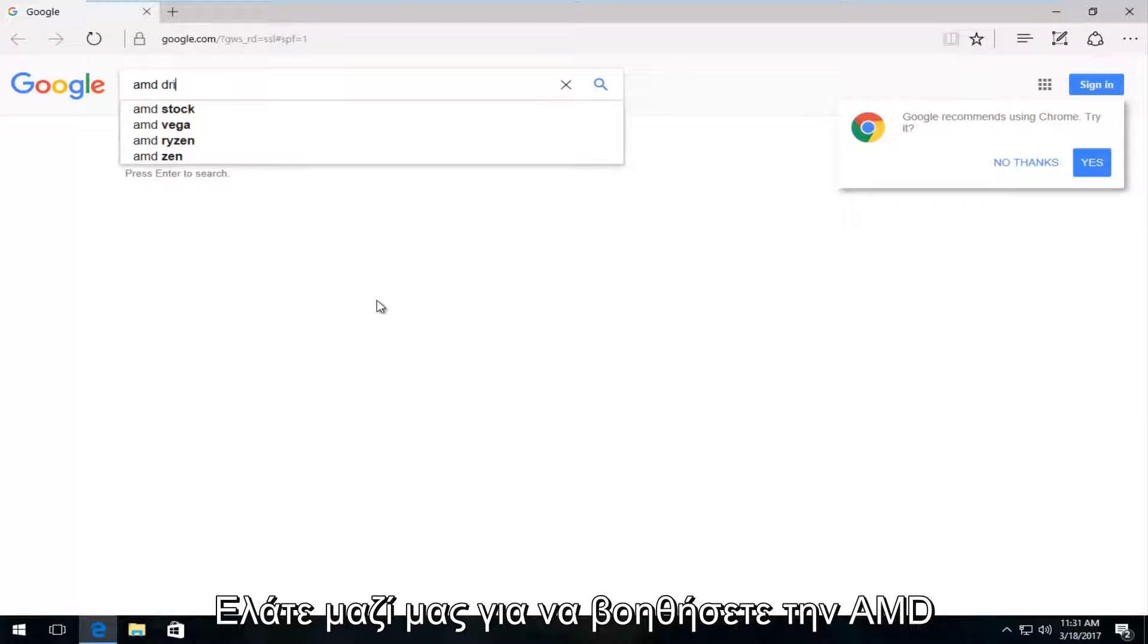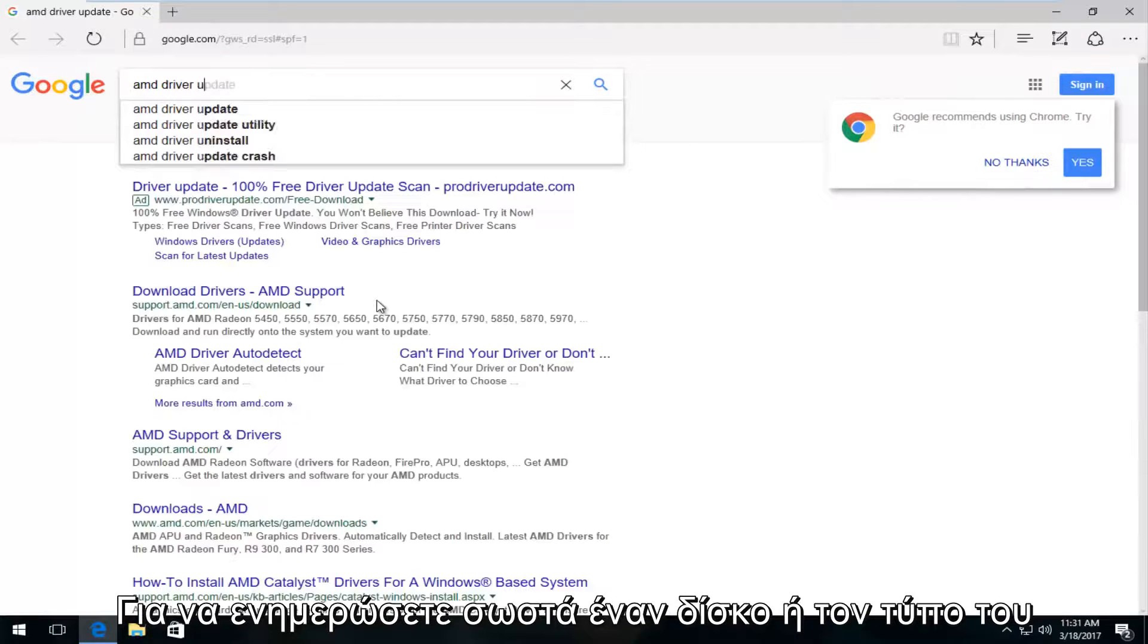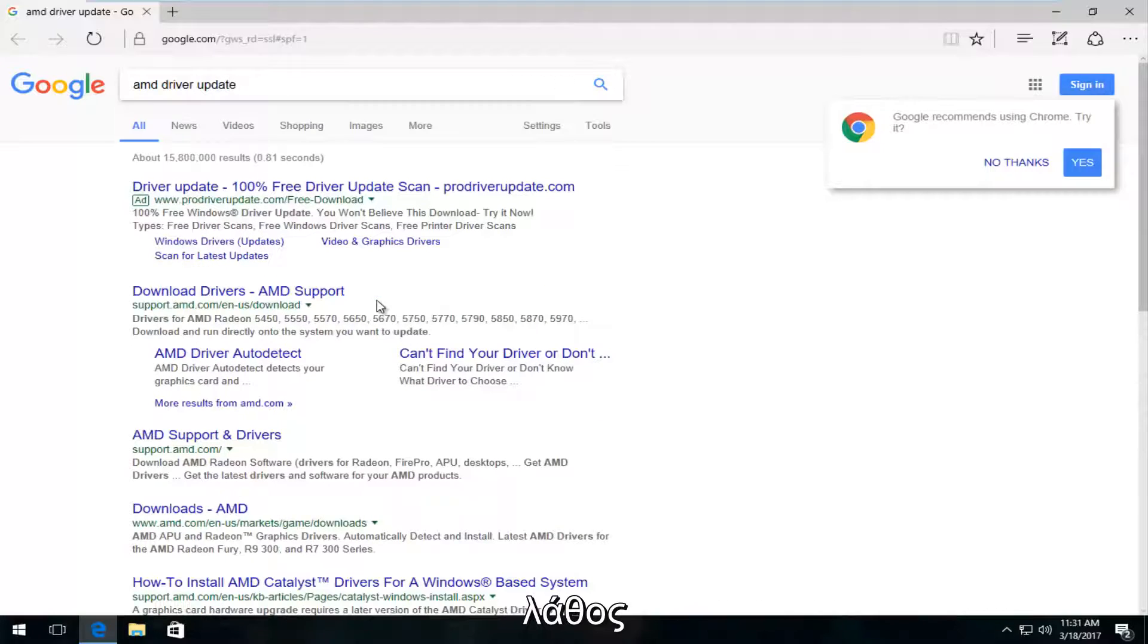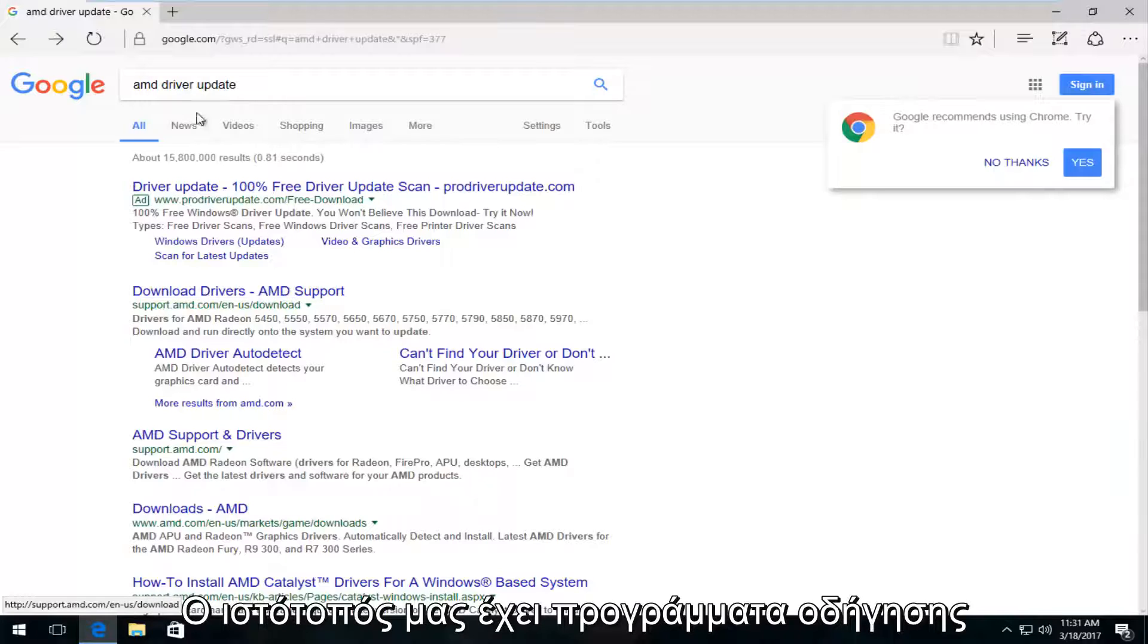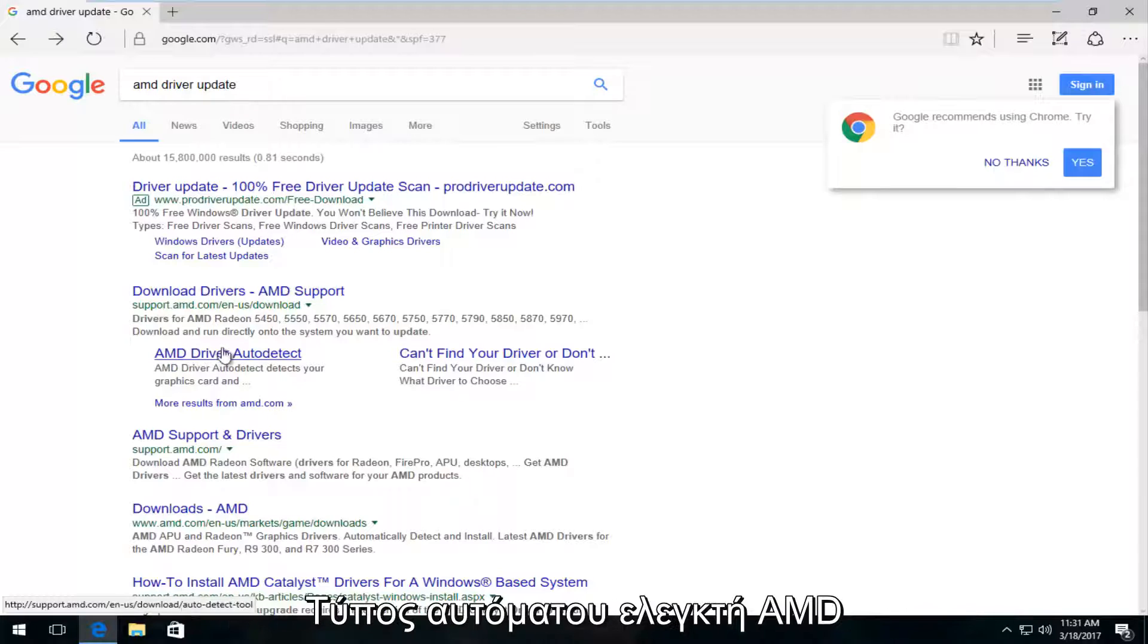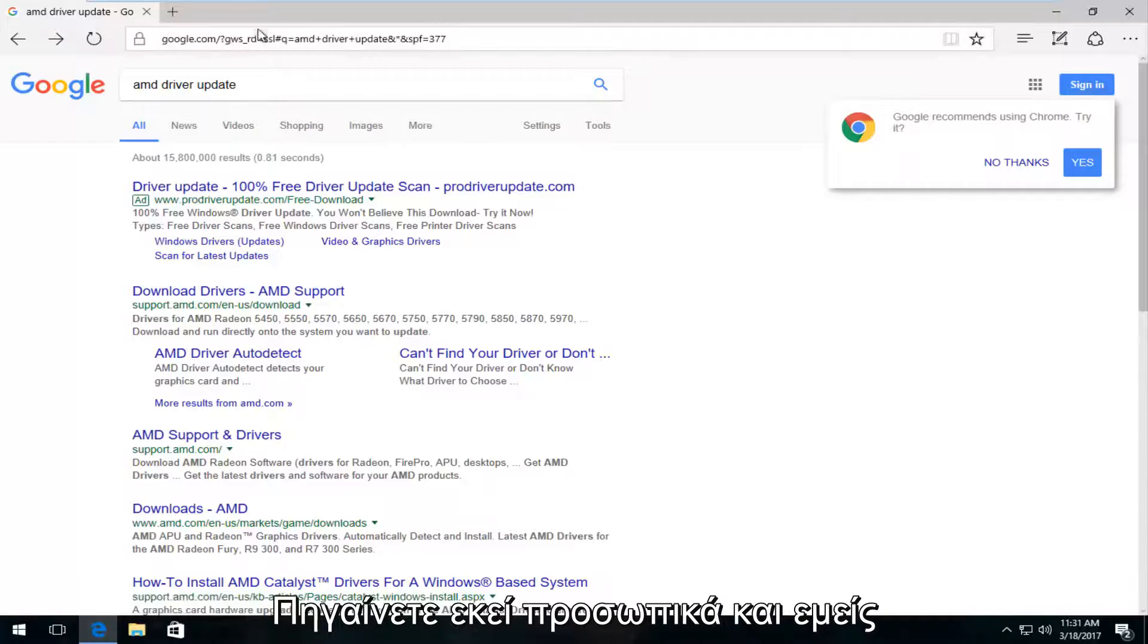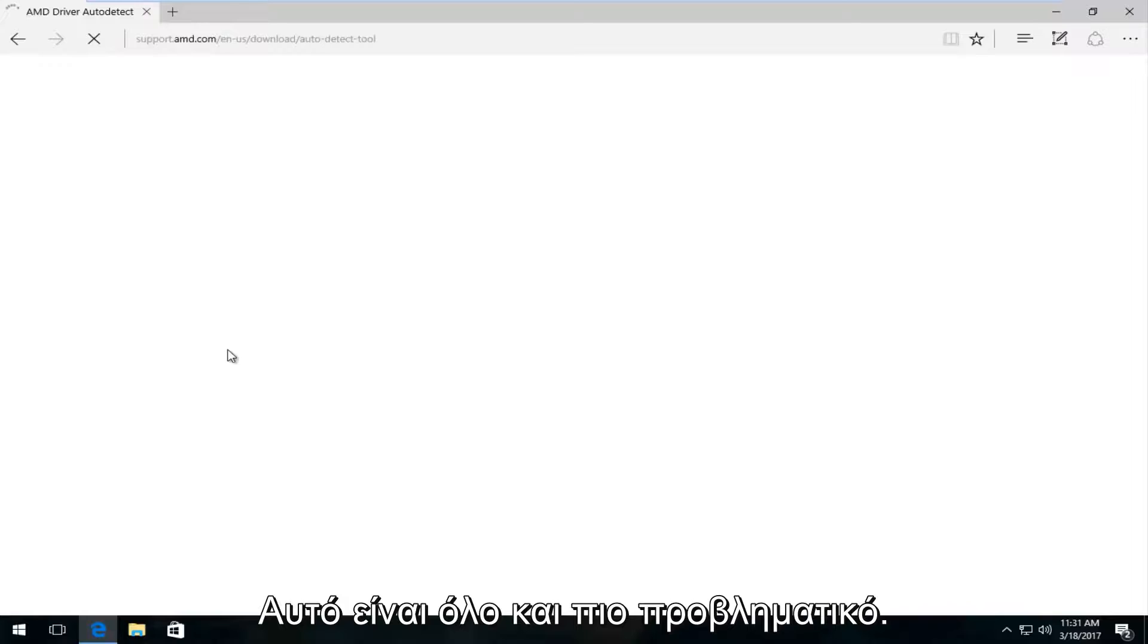We're going to do AMD driver update. There's a variation of this, it doesn't have to be the exact same thing. Underneath download drivers on the Google page we can see there's something that says AMD driver auto detect. You could probably also google that as well to get directly to it. So we're going to actually open that up.